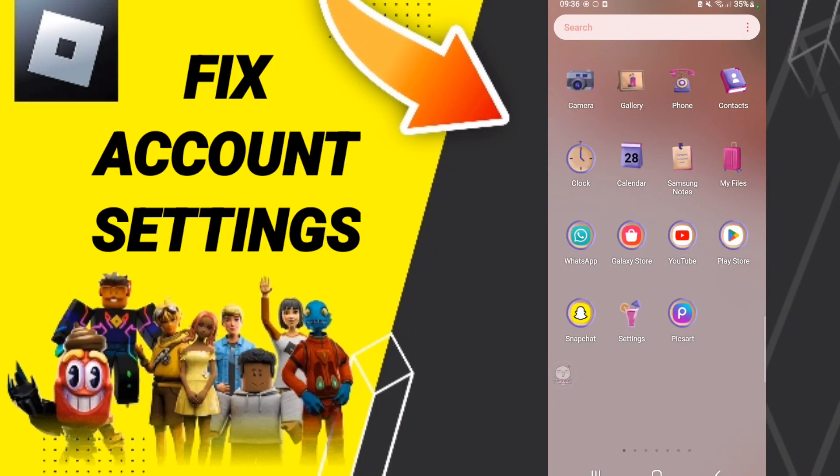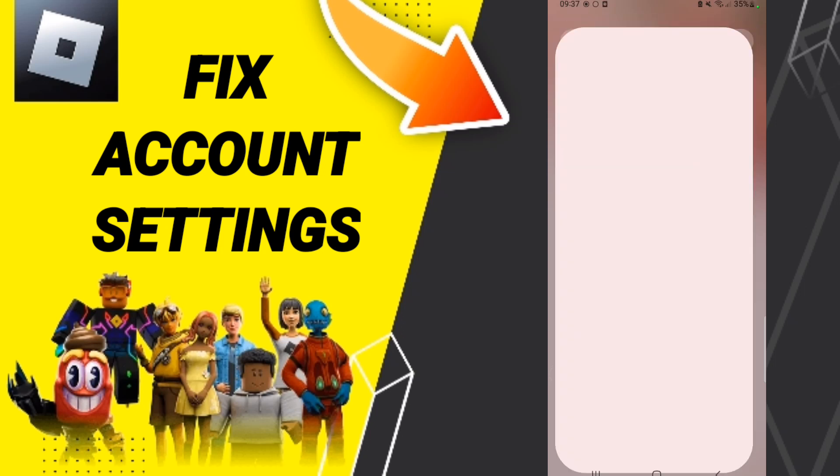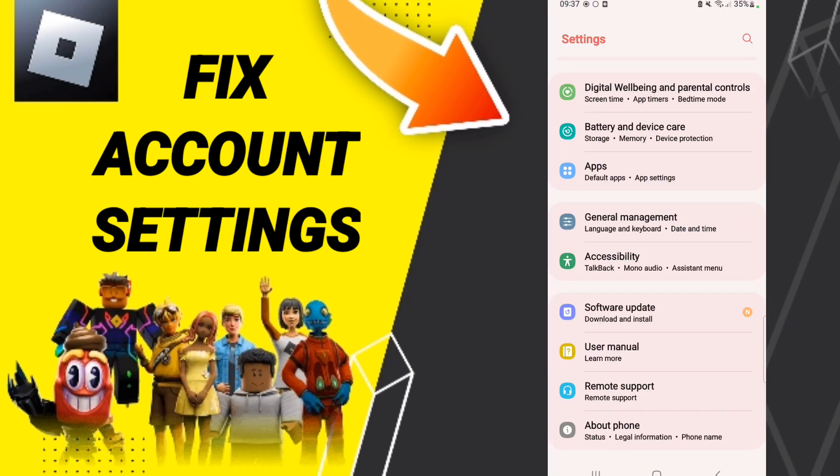Hello everybody, today we will talk about how to fix or solve Roblox account settings. To fix or solve Roblox account settings, you should just go to Settings. Here in this page you will enter to Apps.